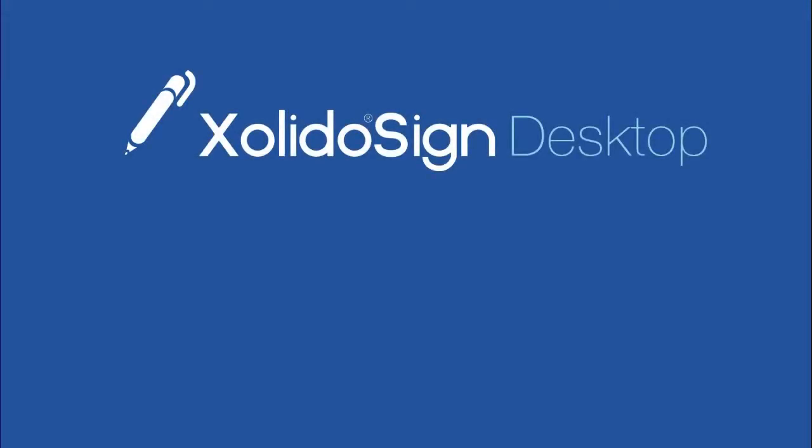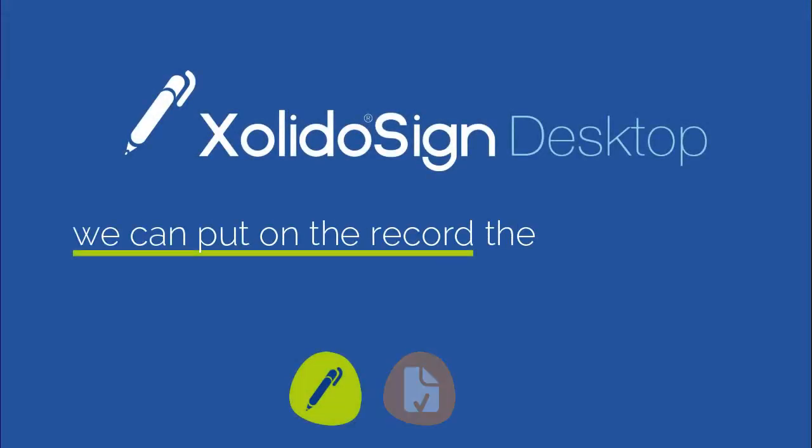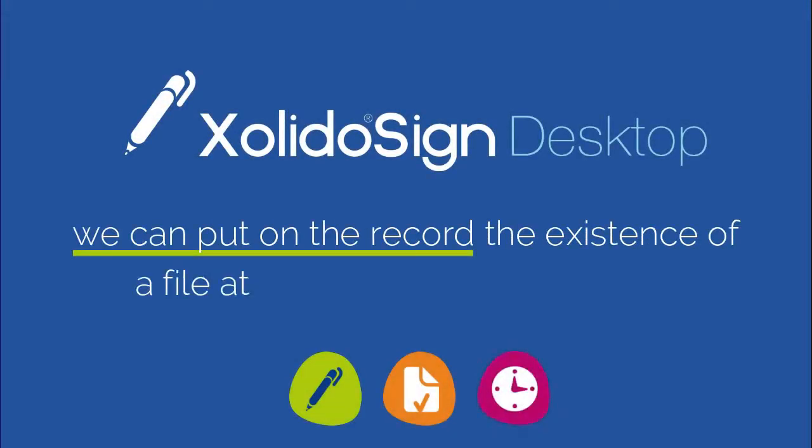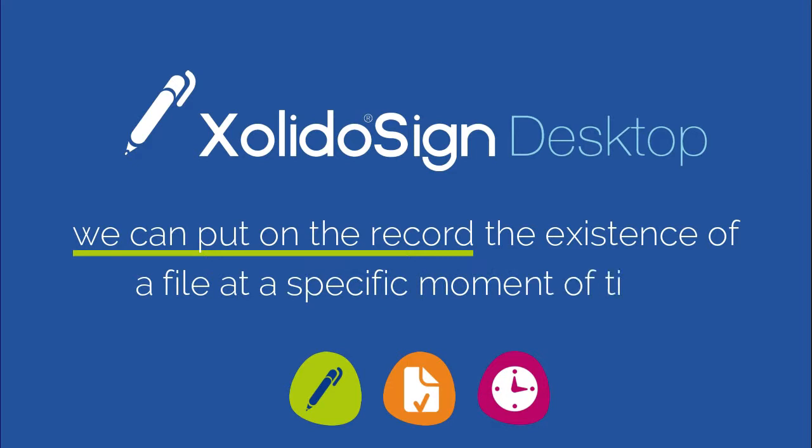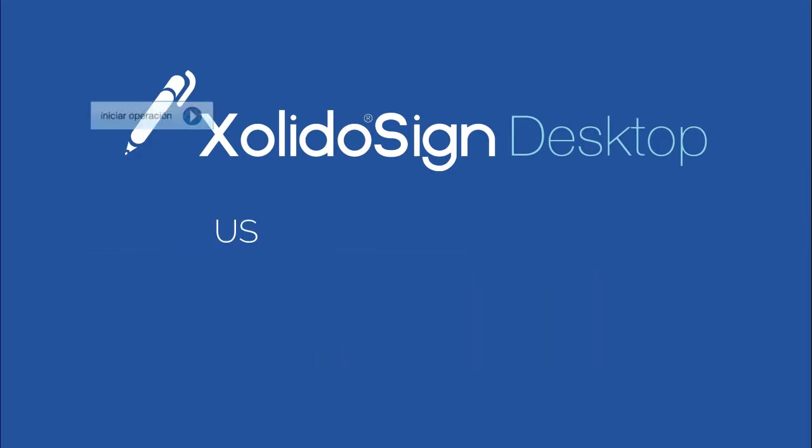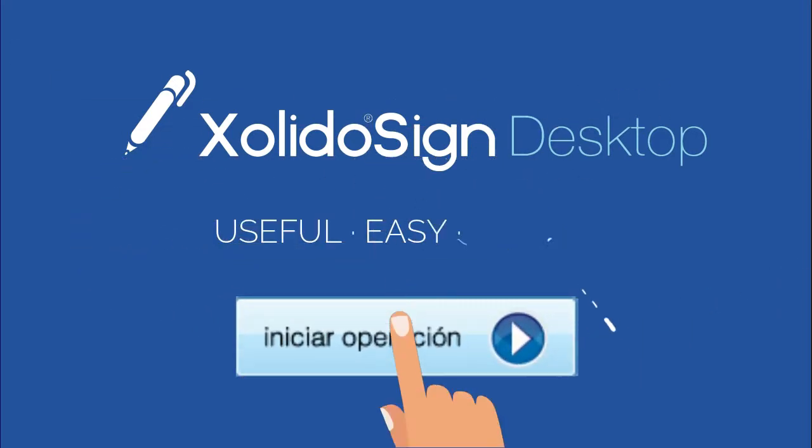With XolidoSign Desktop, we can put on the record the existence of a file at a specific moment of time. Useful, easy, and secure.